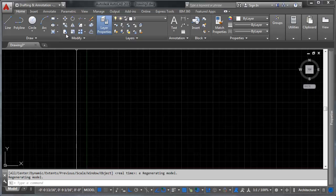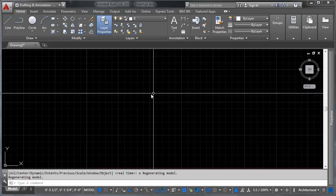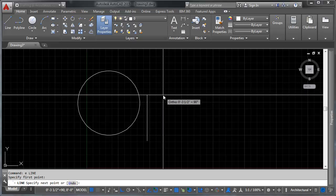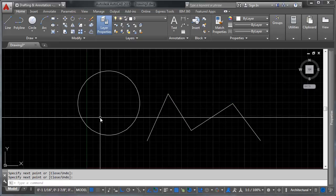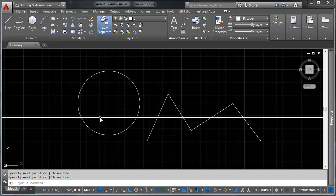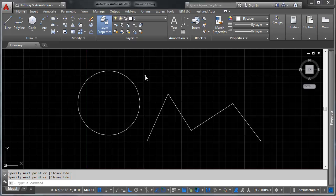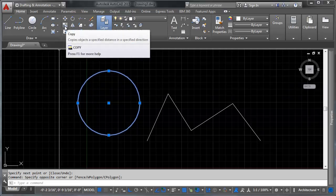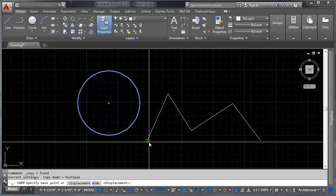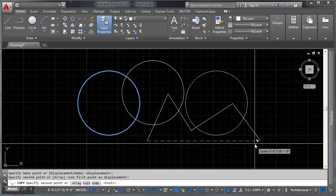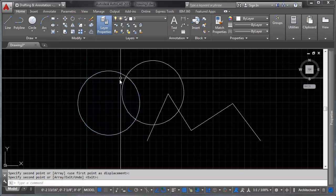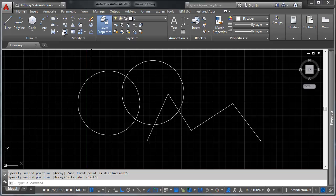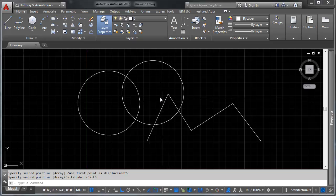The next tool is the copy tool, which works basically like the move tool except it makes a copy. Let me draw a circle and some lines. Make your selection first, then run the copy tool. You pick a base point and a second point — that vector defines the distance and angle on which your object is copied. If you have the copy tool down, you've got the move tool down, and vice versa.